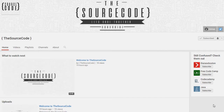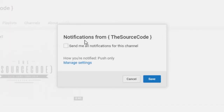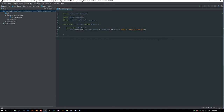How's it going everybody, thank you for watching this video. If you haven't subscribed yet, make sure to subscribe and click the bell to get all notifications from my channel so you can stay updated with all my uploads. Welcome back to the Source Code, my name is DeShawn.